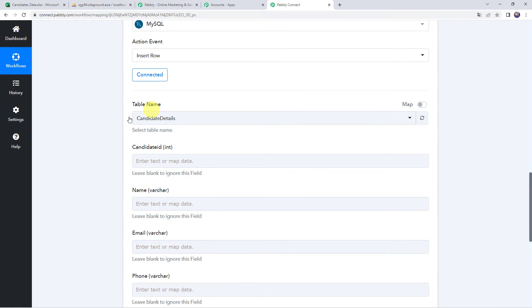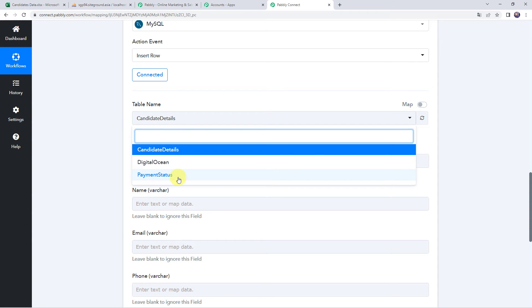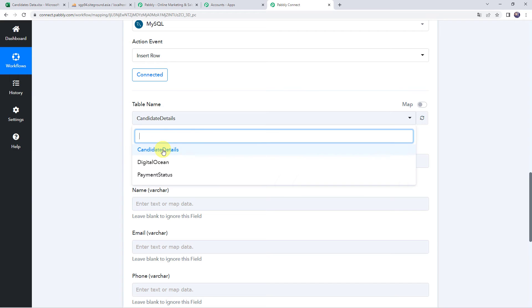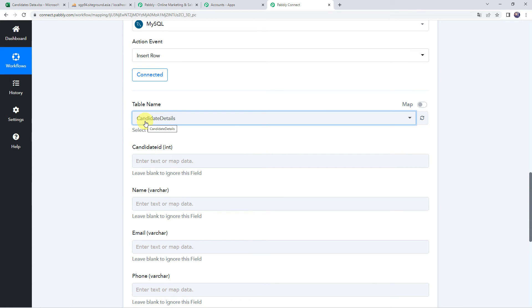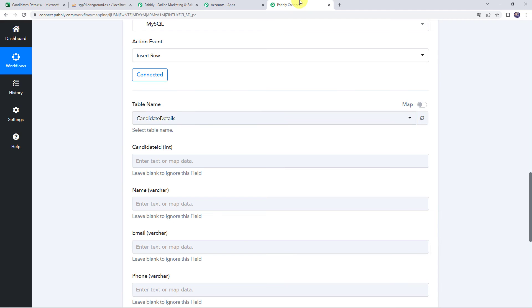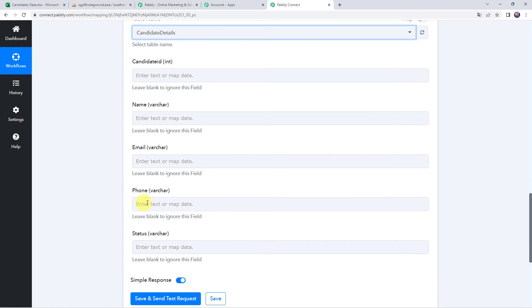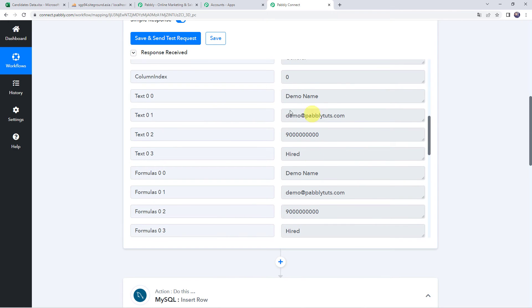Now that we have created a connection, we can find all the tables created in my MySQL account — that is Candidate Details, Digital Ocean, and Payment Status. I want all the data to be entered into the Candidate Details table, so I am selecting that table name here. Now we have to provide the candidate name, email address, phone number, and status. We already have all these details from our trigger response, so we will be mapping this data now.